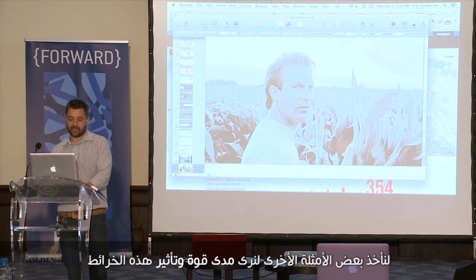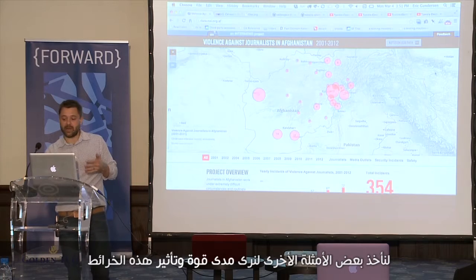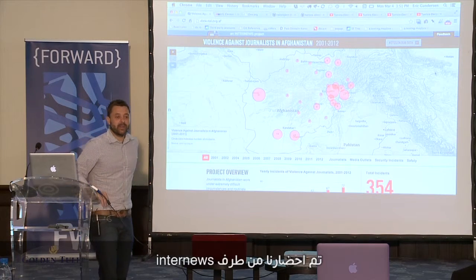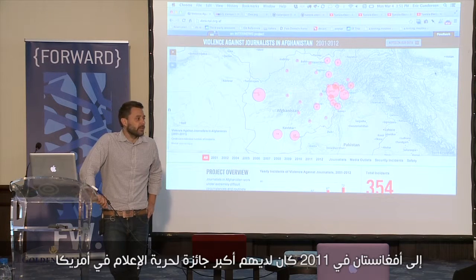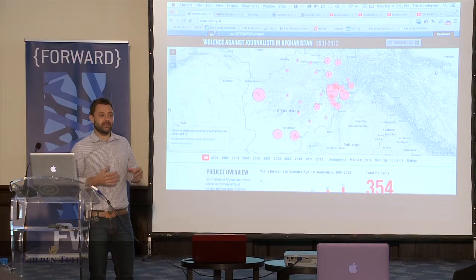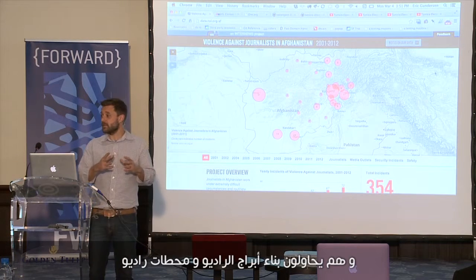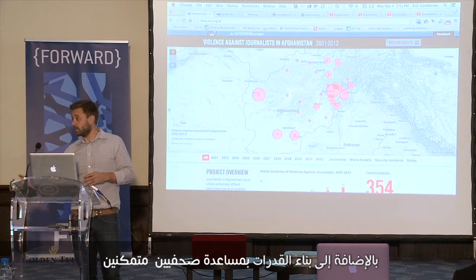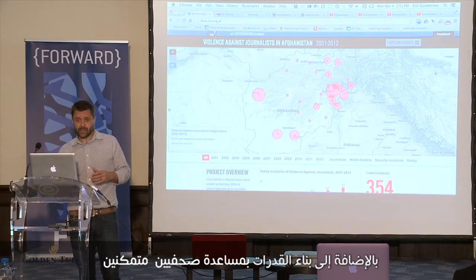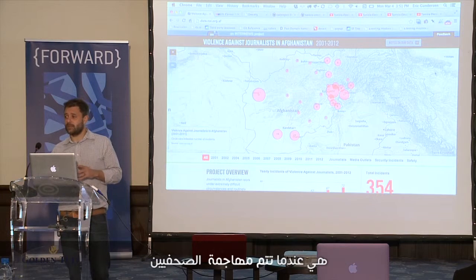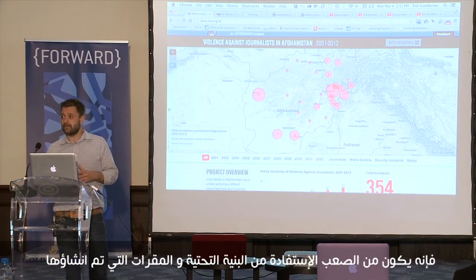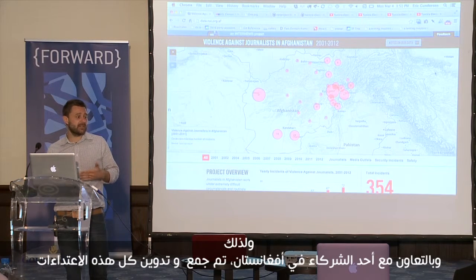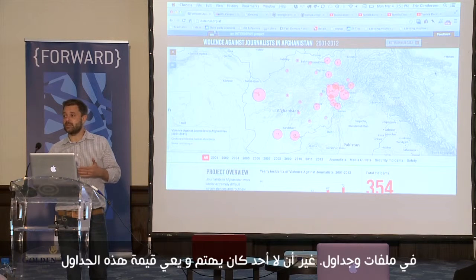Let's look at a couple other examples of how powerful some of these maps can be. We were brought in by Internews in 2011 back to Afghanistan — they had the largest media freedom award for USAID. They were trying to build radio station towers, set up entire radio stations, and build capacity with actual journalists. A real problem about media freedom is that when journalists are being attacked, it's hard to benefit from a lot of that infrastructure.